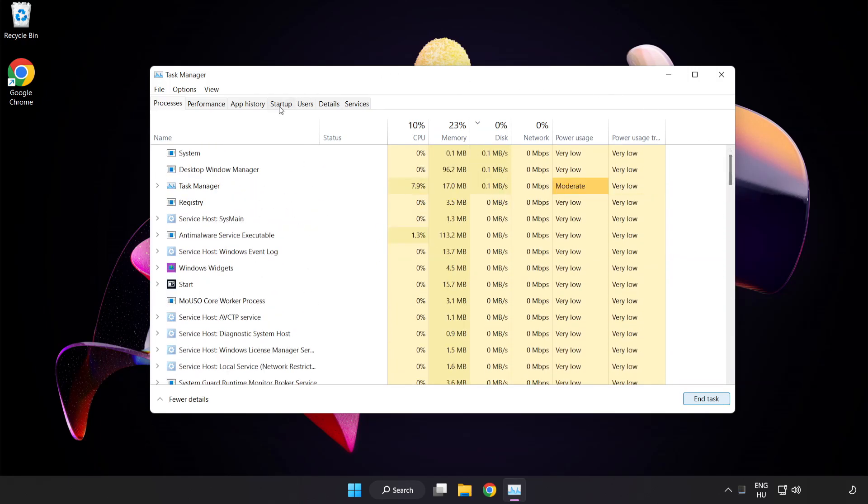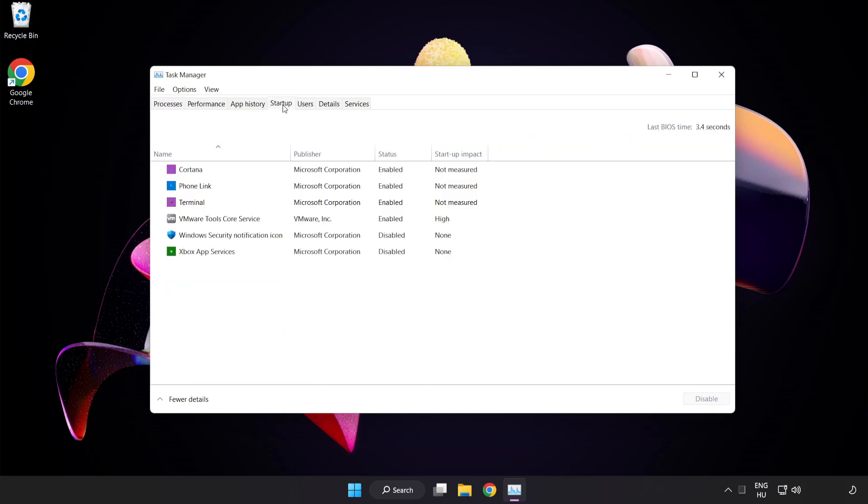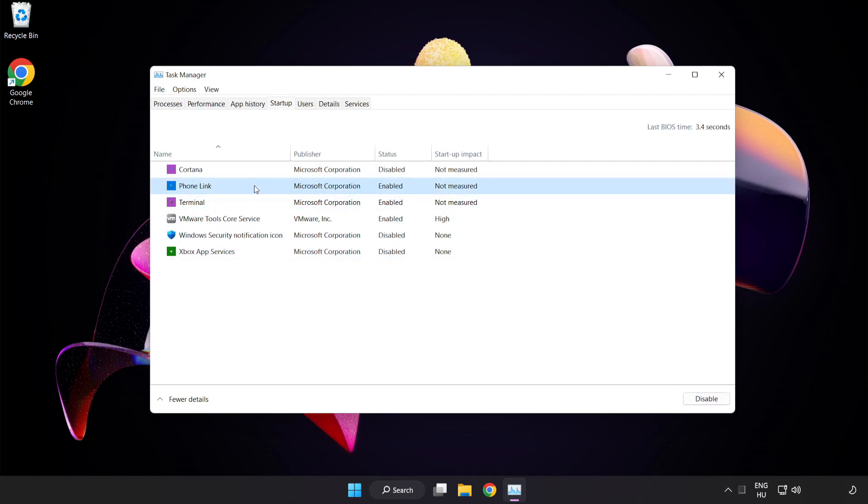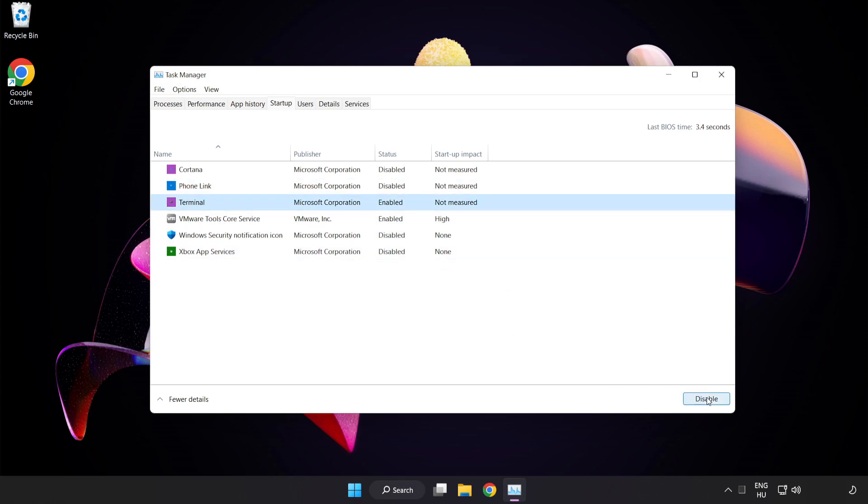Click Start Up. Disable Not Used Applications. Close Window.